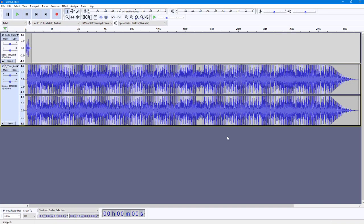And that is how you can save a project inside Audacity. If you guys learned something, please like, comment, share, and subscribe.